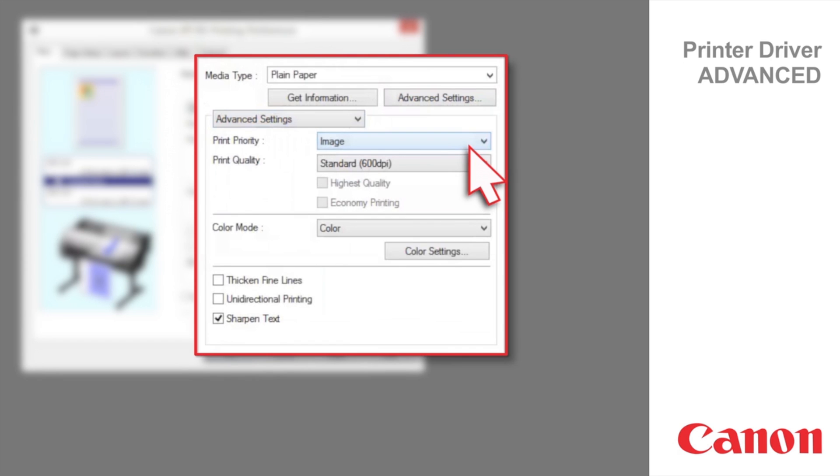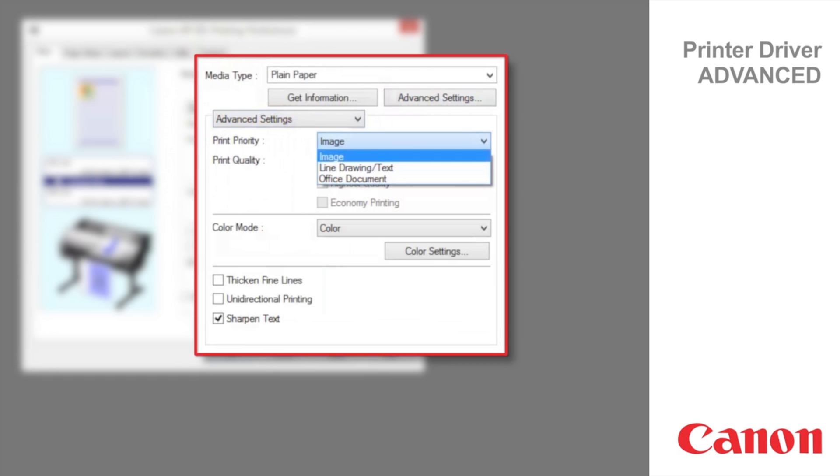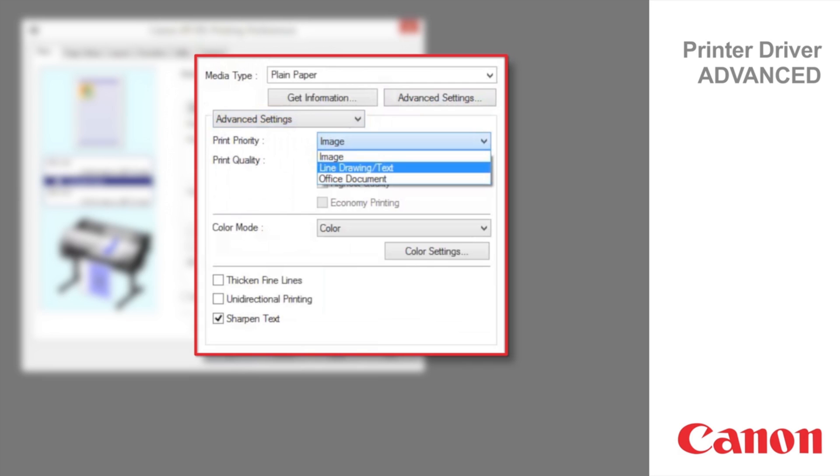Image is a setting for posters or other documents made up mainly of photos or images, or for emphasizing photos or images in printed documents. Choose Line Drawing Text for CAD drawings made up mainly of intricate lines, posters, newspapers, and other notices with large amounts of text, suitable for emphasizing detailed text in printed documents.